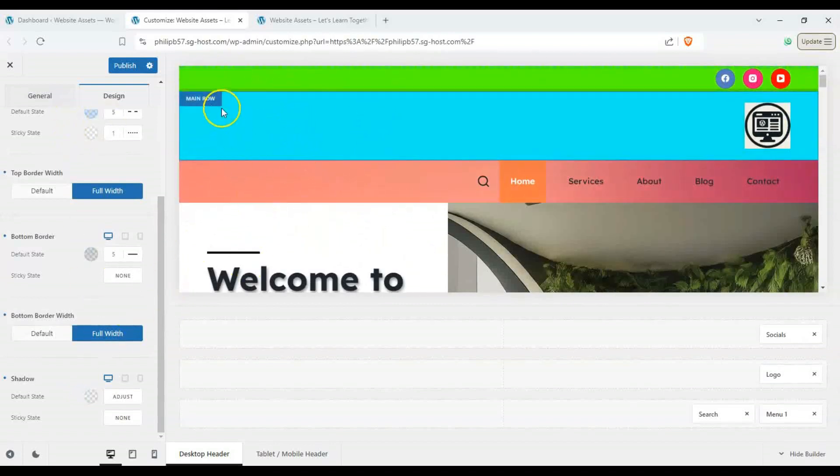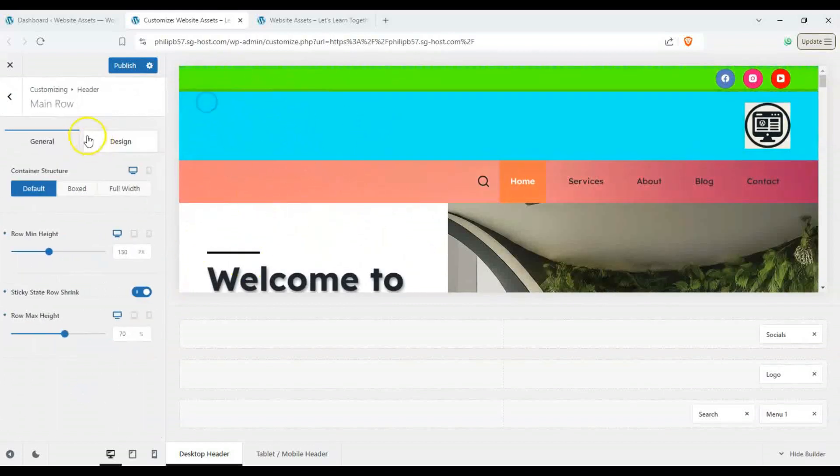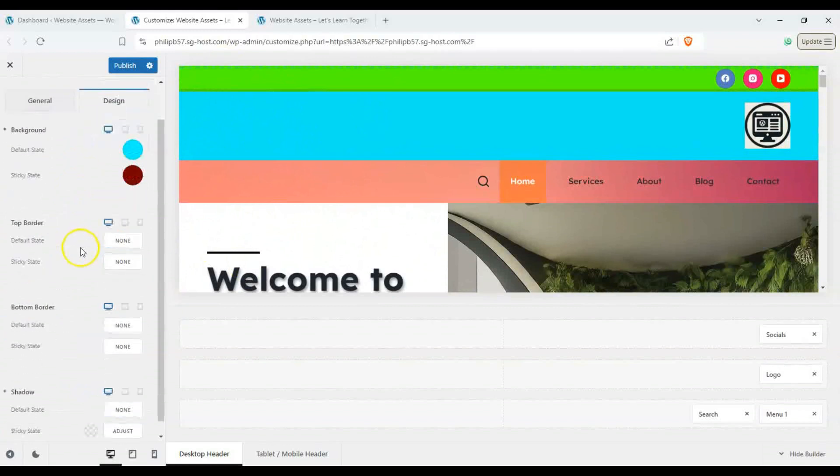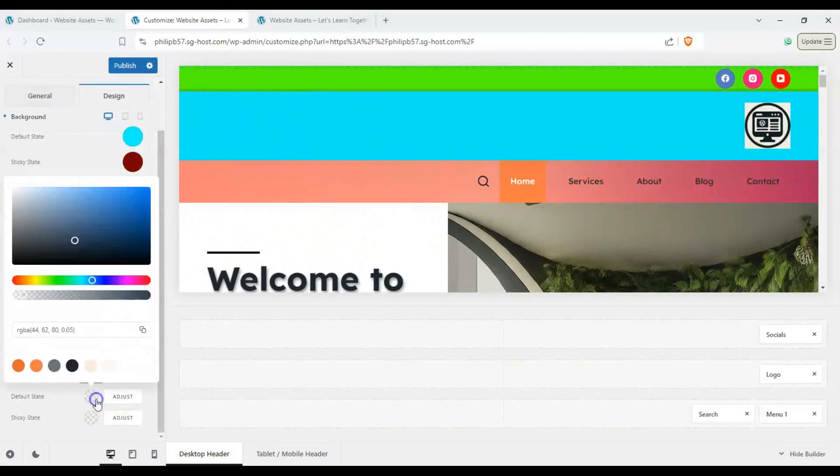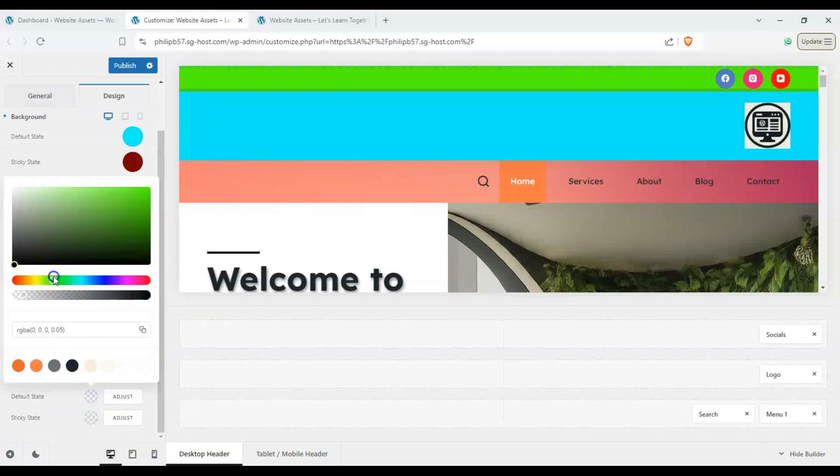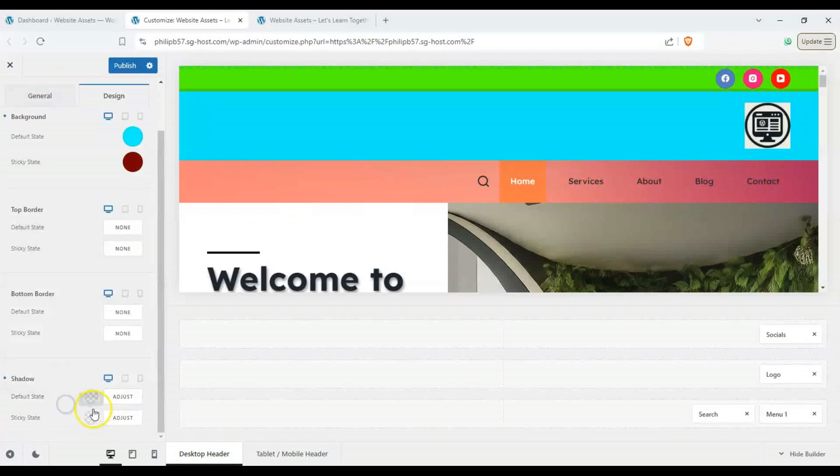All right and let's go ahead and change up the main row and let's do the same. Let's add some shadow to it. Let's enable it first and let's add some color. All right green would probably be good.